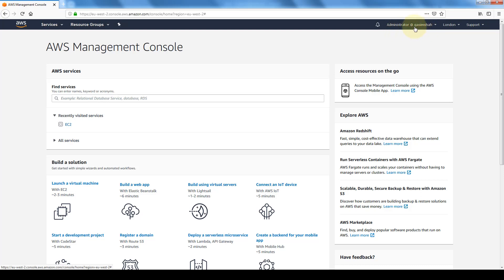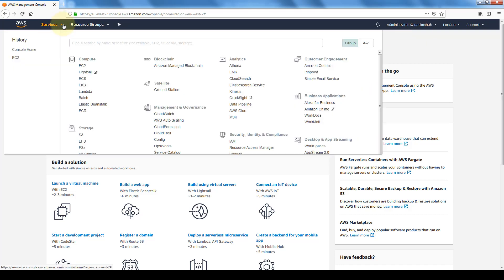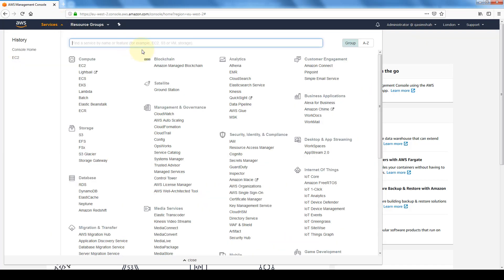So now we're signed into our management console as administrator at Qasim Shah. And again for your organization, it would be administrator at whatever company name that you have. And since we gave it admin access, it will have access to all of these resources, the same as we had for the root user.